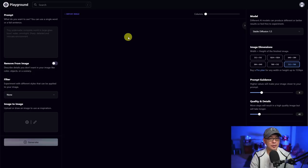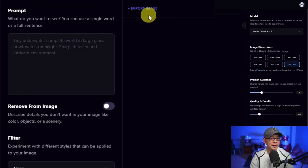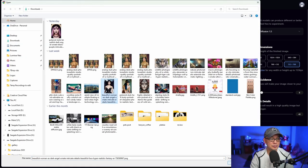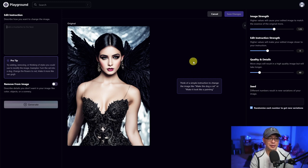Hey everyone. There's been an update to Playground AI and we're just going to dive right into it. Once you're in the workspace, you'll notice it says import image. You click on that, you bring in an image. We'll start with this one and you'll notice the interface is slightly different, a bit more simple.